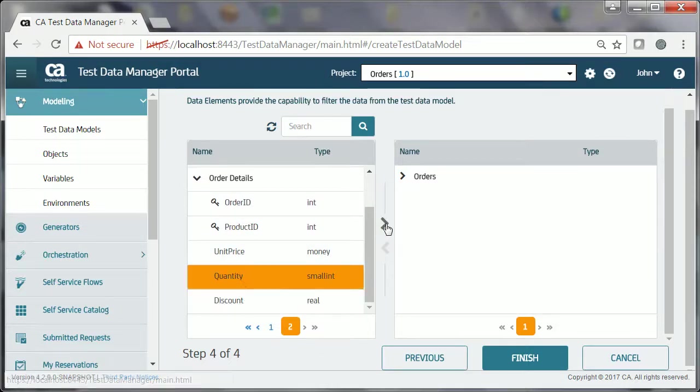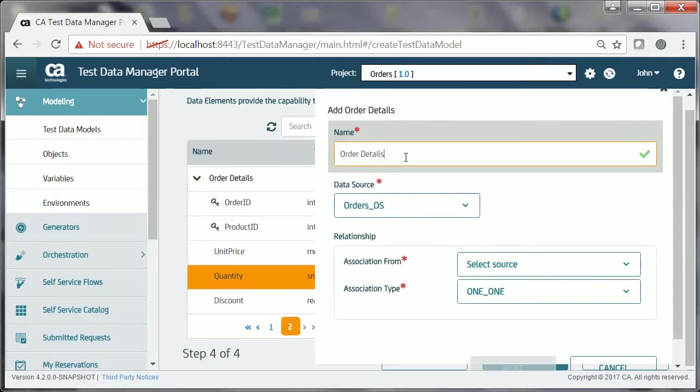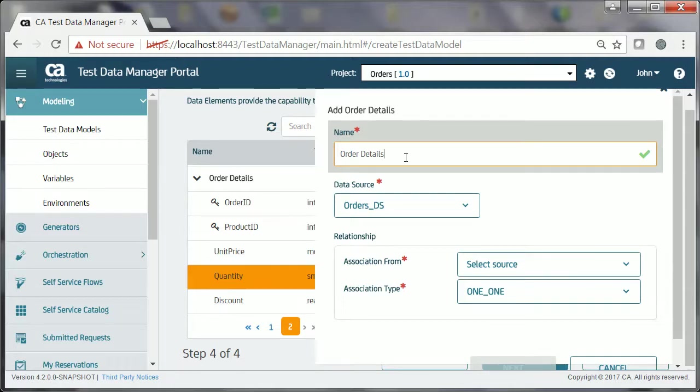He clicks the arrow to move Quantity to the right pane. Because Order Details is not related to the root entity, Orders, John first provides information to establish the association between the root entity, Orders, and Order Details.